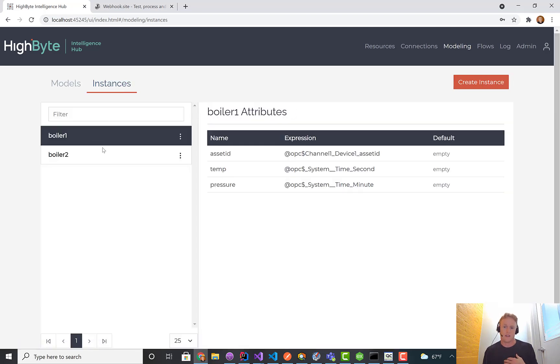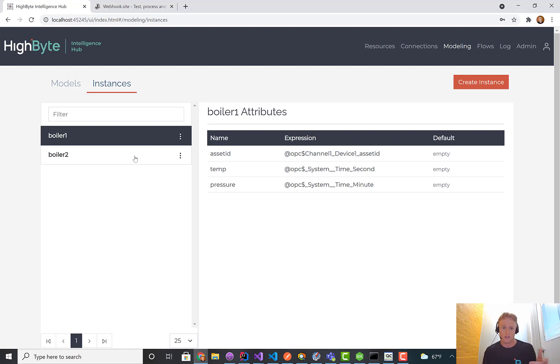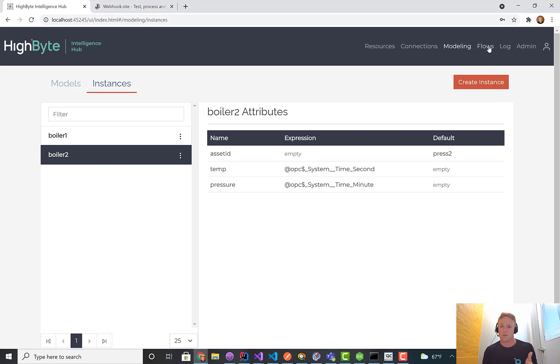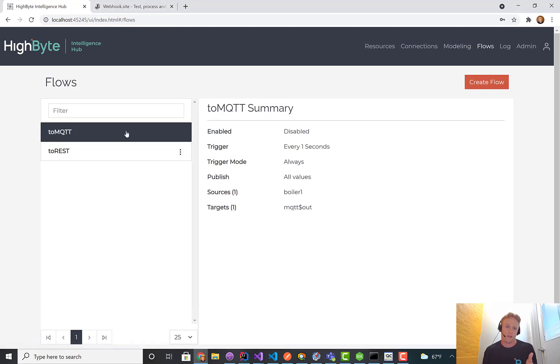In this case, I have a model here that has an asset ID column. I have two instances of that model defined. One of them is taking the asset ID from OPC, from an OPC tag. The other one just has a default to press two.